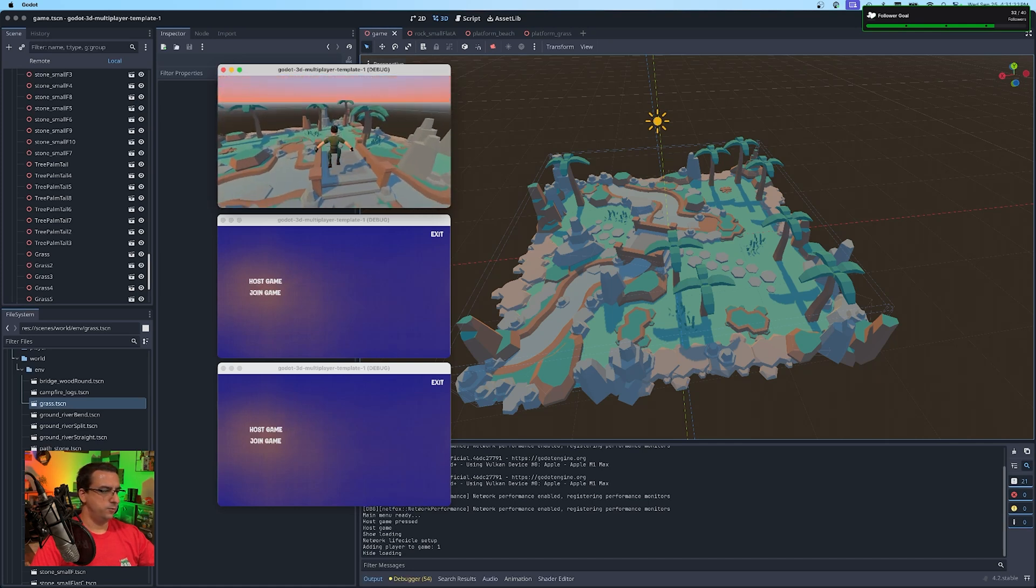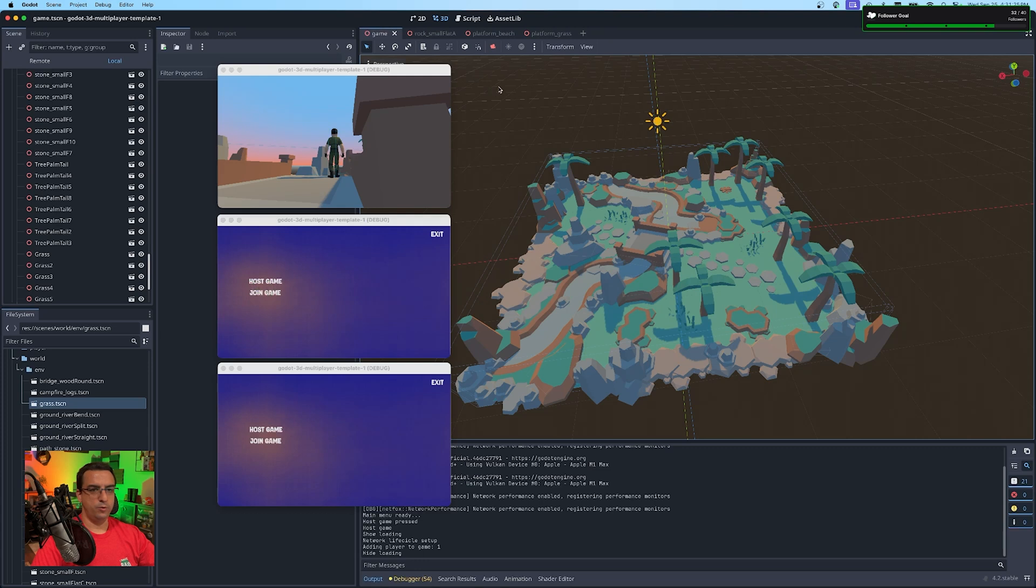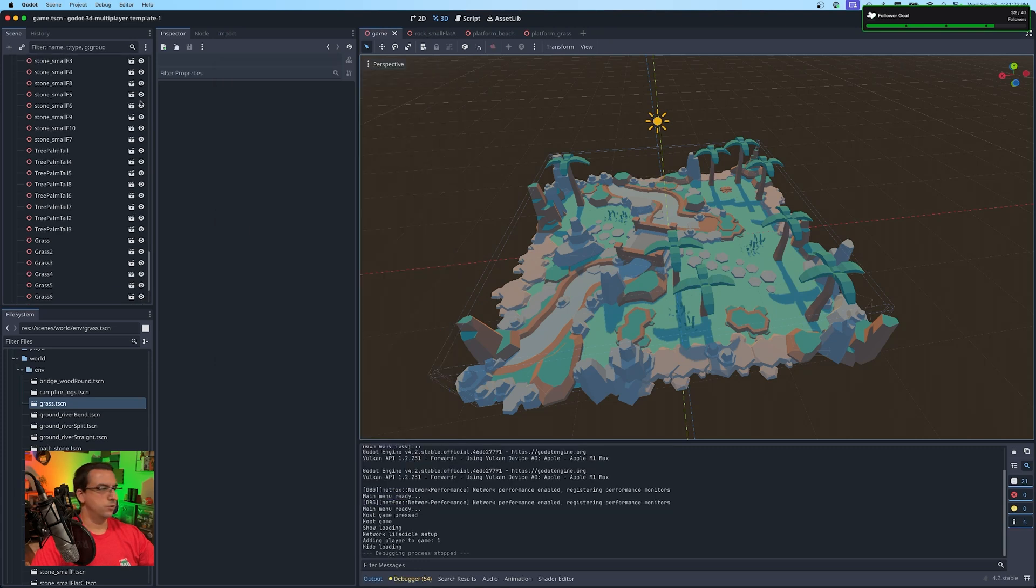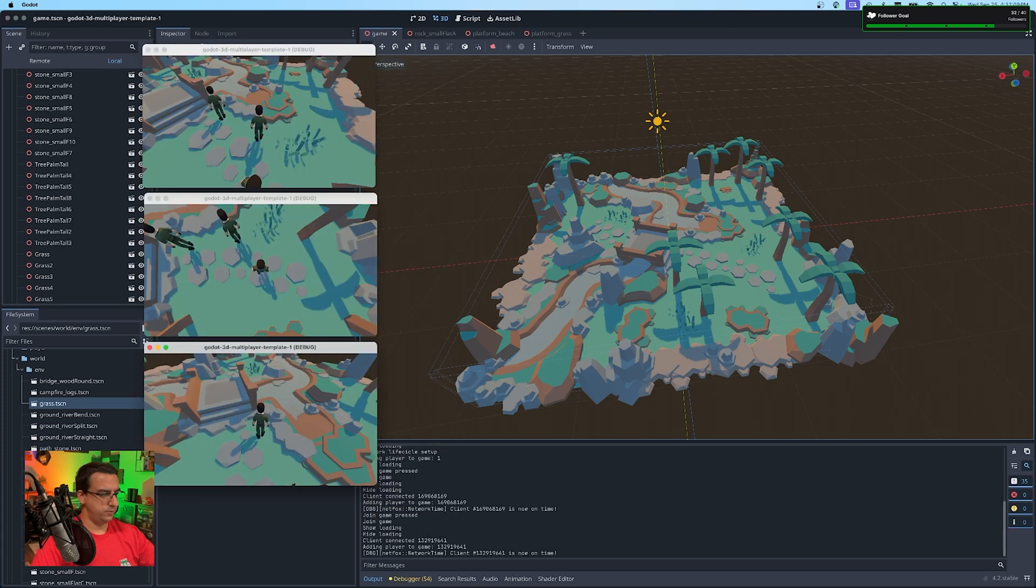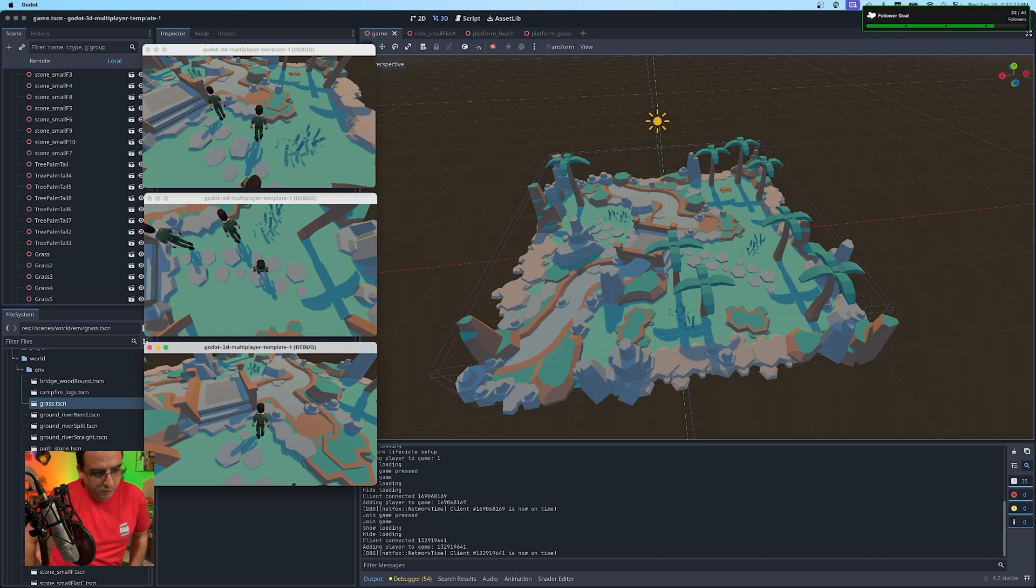But if you wanted to, you could actually deploy this to a server somewhere where you could build out multiple levels and swap out whatever level you want to load at the current time for your match.